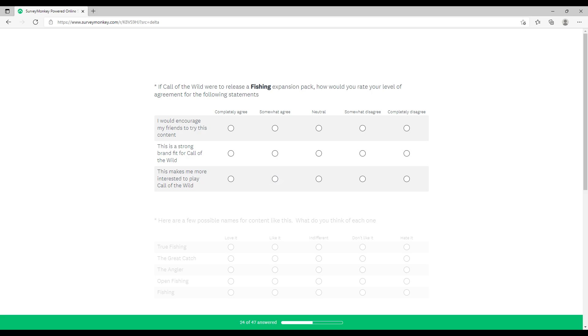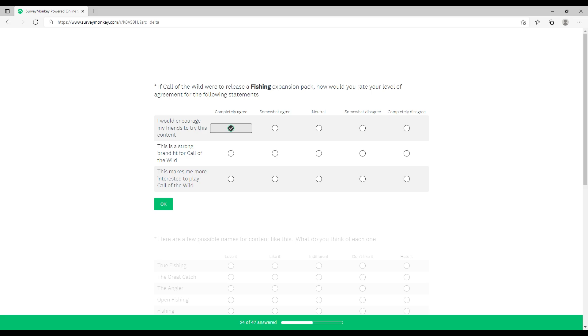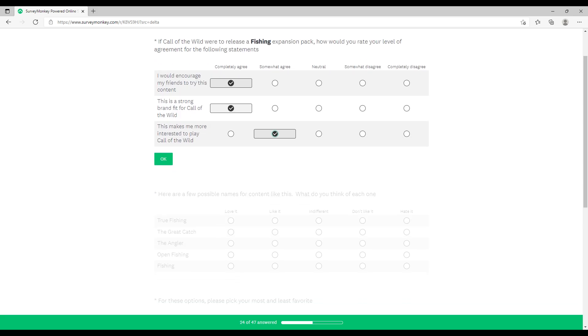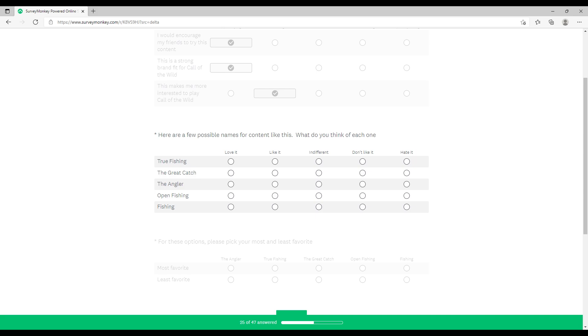If Call of the Wild were to release a fishing expansion, how would you rate your level of agreement? I think fishing is the best next thing that relates to hunting. Most people hunt and fish, and vice versa. So I think that would be the best sort of big expansion or side game from the hunter that people would actually enjoy and play. There's so many varieties of fish, different styles of fishing. You could go really deep on that. I'd say make a side game because that way people that enjoy it would just play it, and the people that don't want it added to Call of the Wild will also be happy.